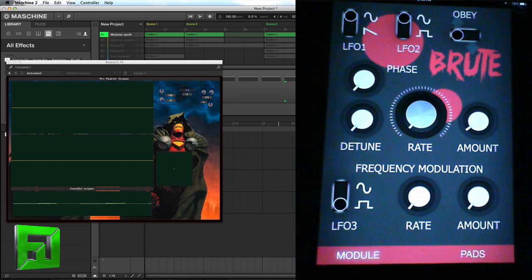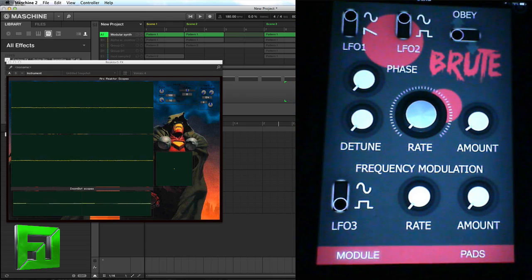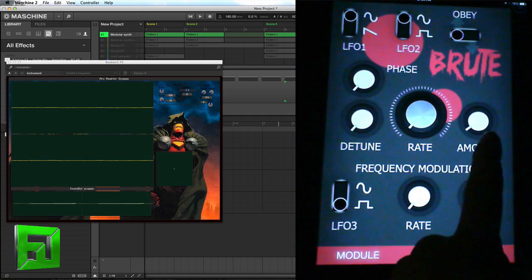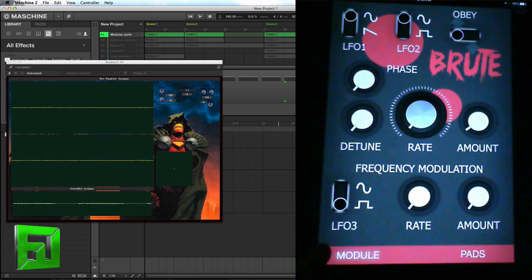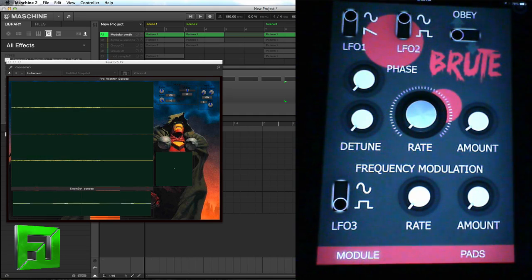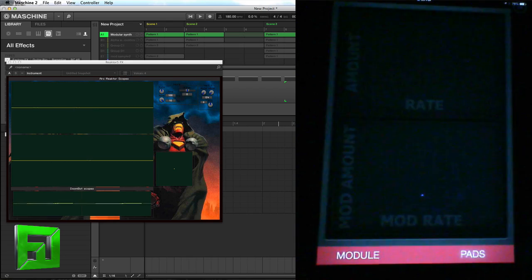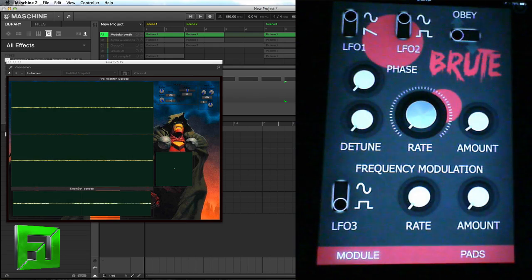What you have here is two LFOs up top — you have a phase, the detune, the rate of the LFOs, and the amount of the LFOs which is the amplitude. You've got a third LFO that will modulate these two LFOs' rate and amount. Then over here we have a pad section I'll get to in just a second.